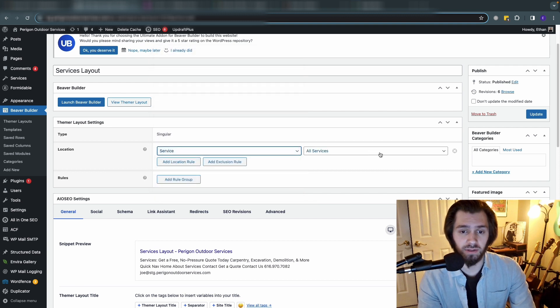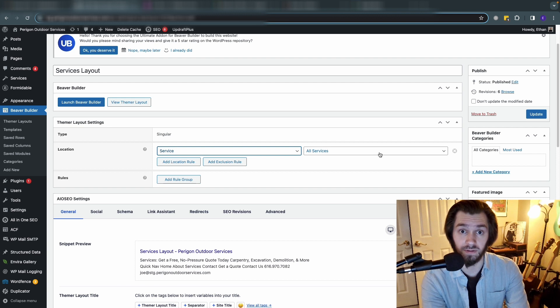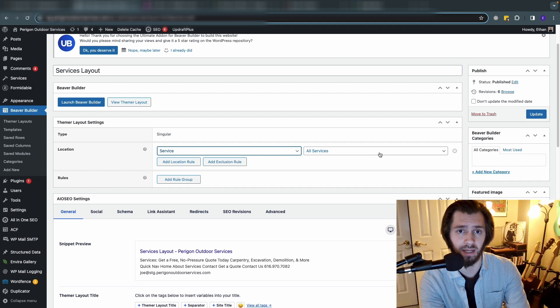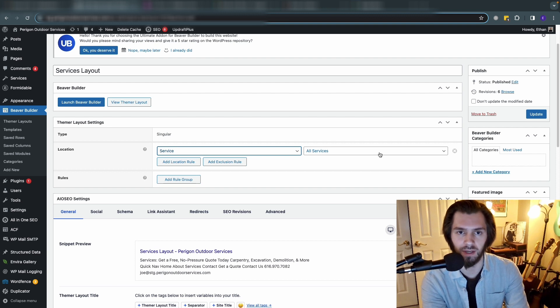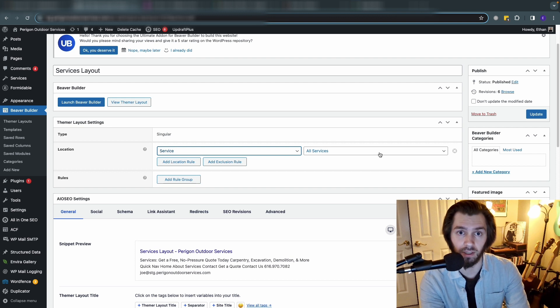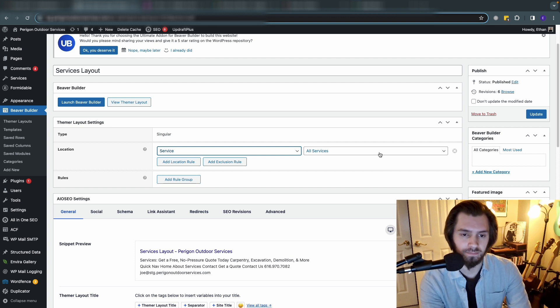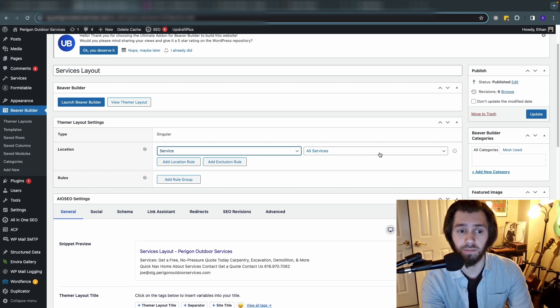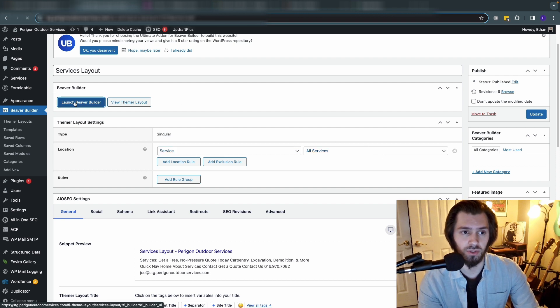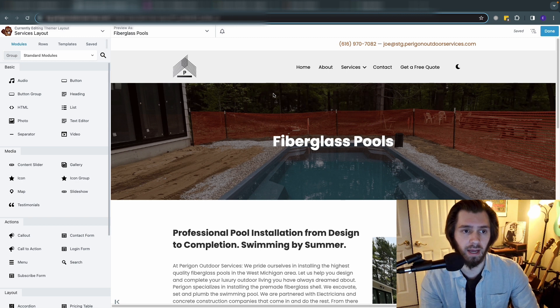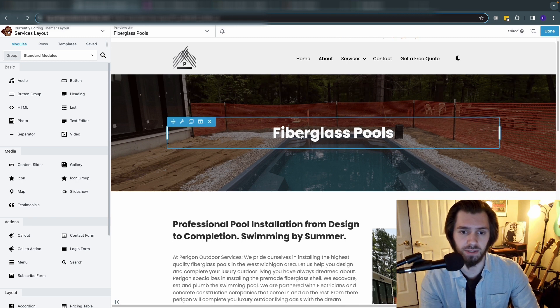We don't just want this to appear for a few services though. If you want different services to have different information, maybe you added different fields to different services, maybe paver patios has some extra photos and if you're not using a repeater field where you can pick and choose how many and your template will adjust to that, if you're using the free version of ACF maybe your fields are varying from service to service. But in our case all services have the same fields, the same information, so we apply this to all services.